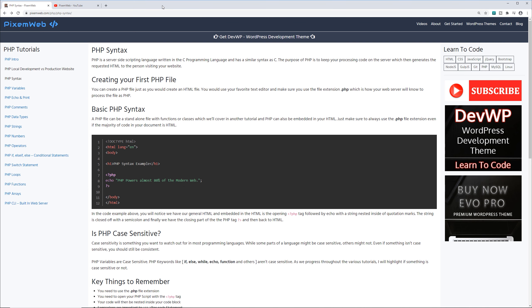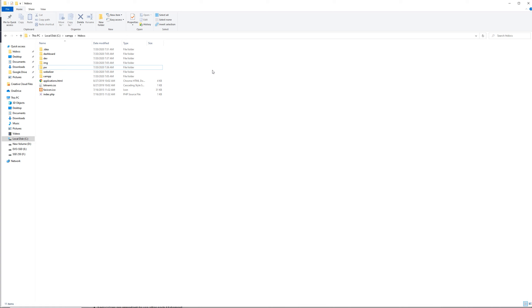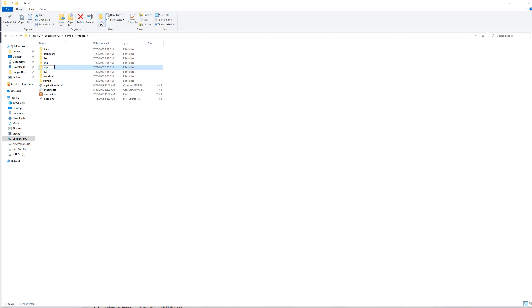Now I'm going to go to my file explorer. Remember your documents and folders are going to have to be saved within your htdocs folder. For me, I'm on Windows. This can be found in my local disk, XAMPP folder, htdocs. I'm going to create a new folder and call it PHP.